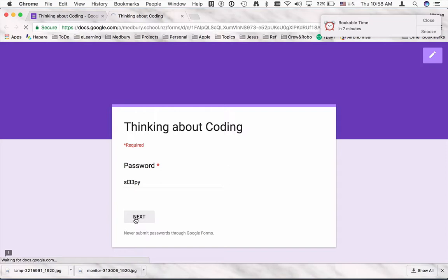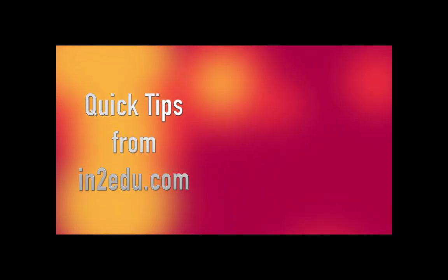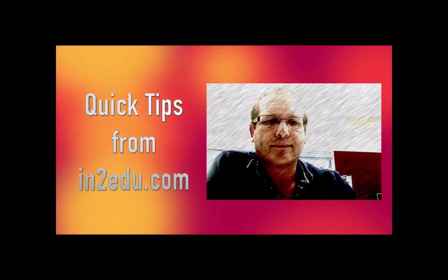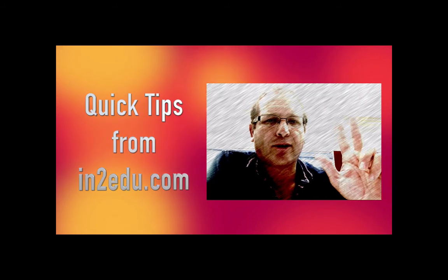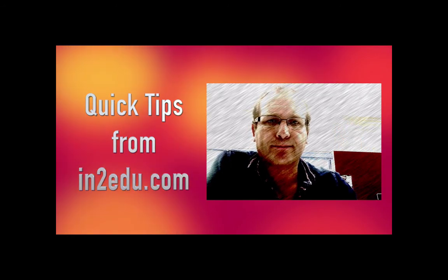When you go next, if it's been entered correctly, then you get into the test questions and away you go. So that was thinking about restricting access, either by turning off responses or having a password. Hi there, another quick tip from intoedu.com.